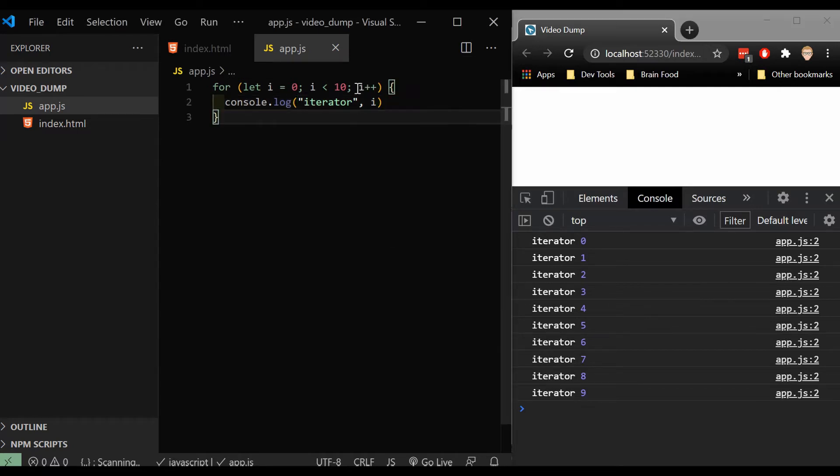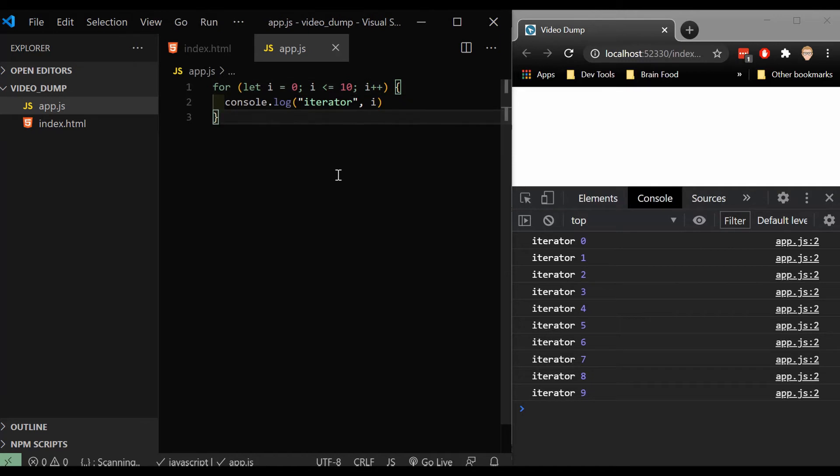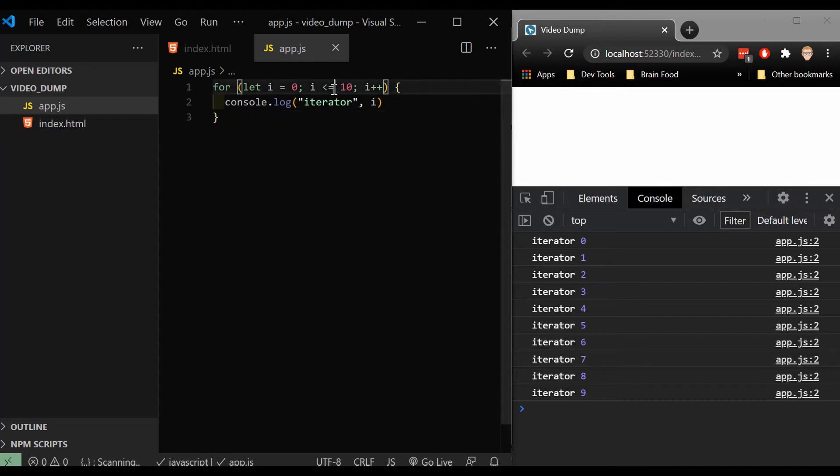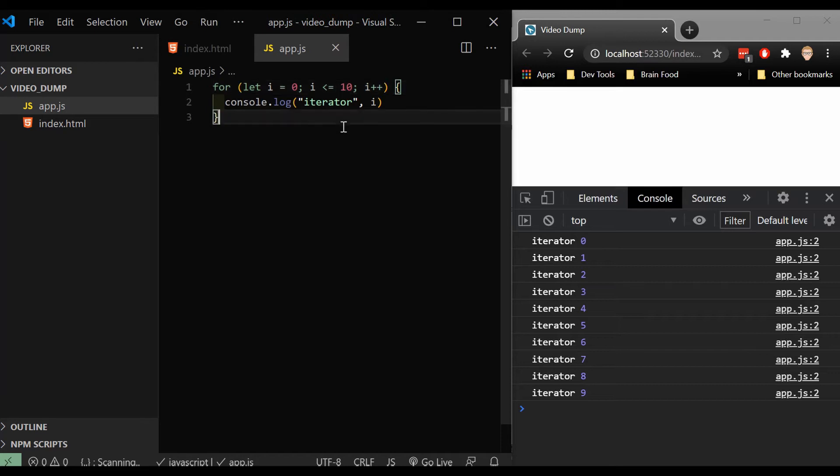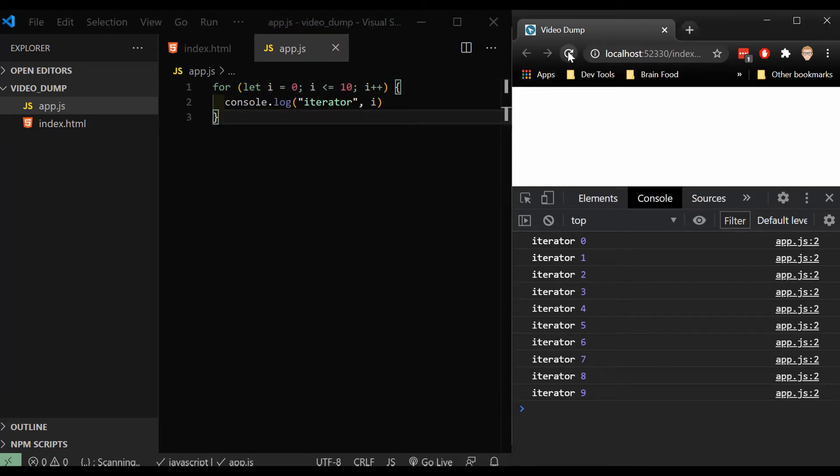If I wanted it to include 10, I just say less than or equal to. Because at some point, i becomes 10 and it's checking to see is 10 less than 10, that will not render a true statement. So we want to make sure when 10 is less than or equal to 10, still run this console.log. So let's refresh it. And now we can see we start at 10.